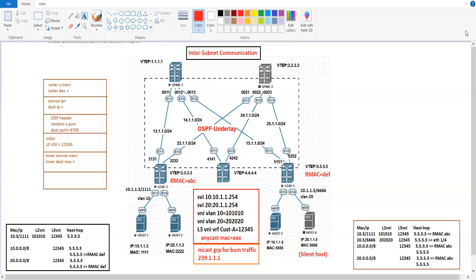We have discussed the communication between host 1 and host 6. Now we will take another example wherein host 6 is silent. It means that when host 6 joins the network, it is not going to generate any GARP message. That is why Leaf 5 is not going to know about host 6, and it cannot generate any BGP eVPN update. On the other hand, on Leaf 3 we have host 1. As soon as host 1 comes online, it is going to generate the GARP message, and with the help of that, Leaf 3 is going to generate the BGP eVPN update.